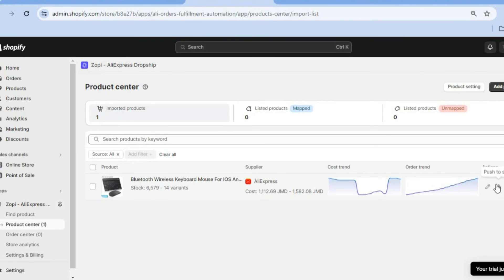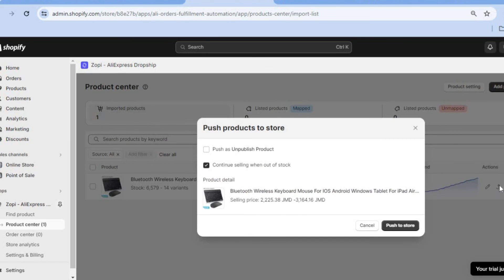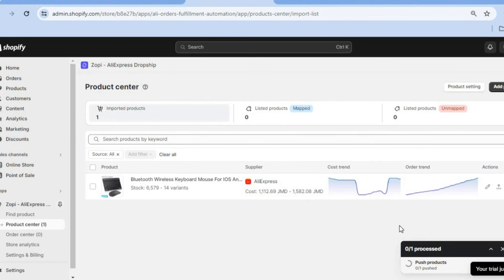Once here, all you'll need to do is hover over the icon that says Push to Store. Then you're going to tap on Push to Store once more. And here you can see right here that it is being processed.